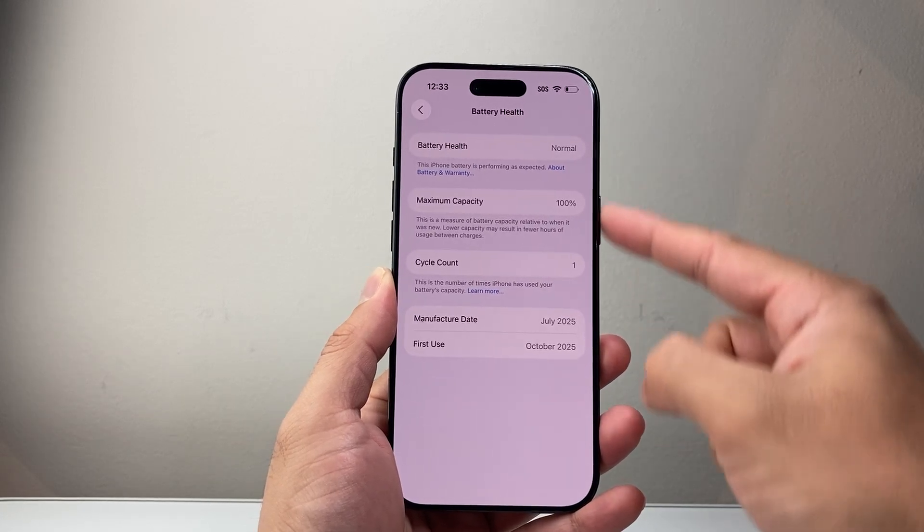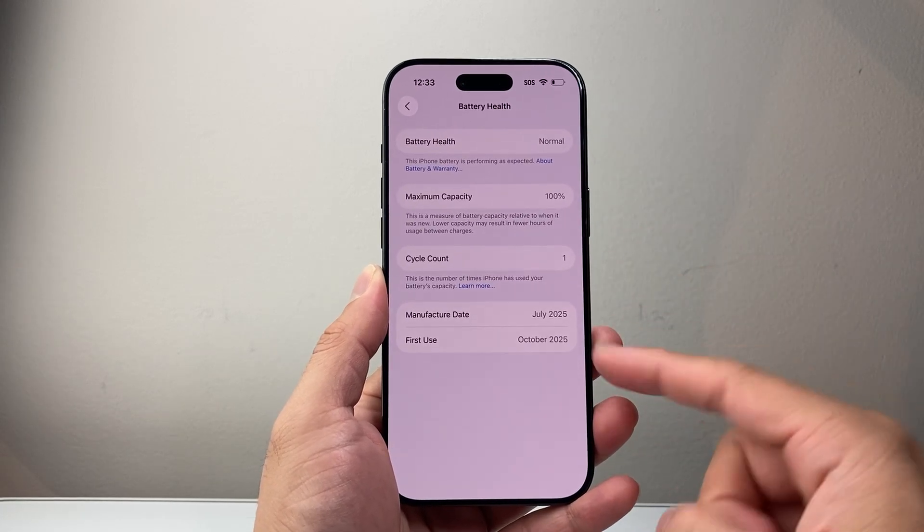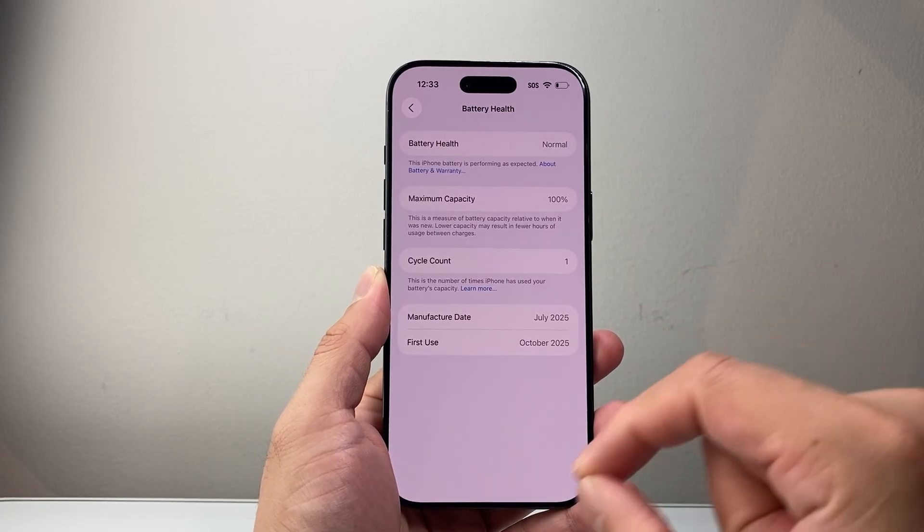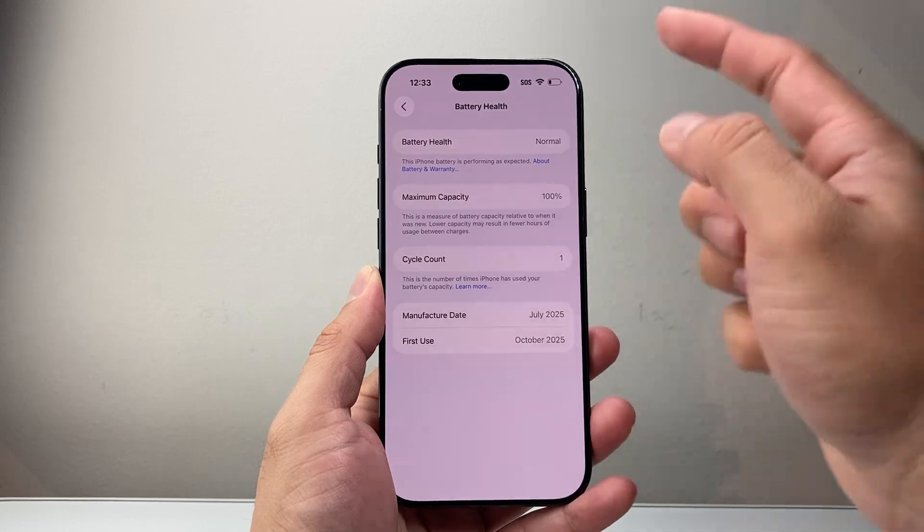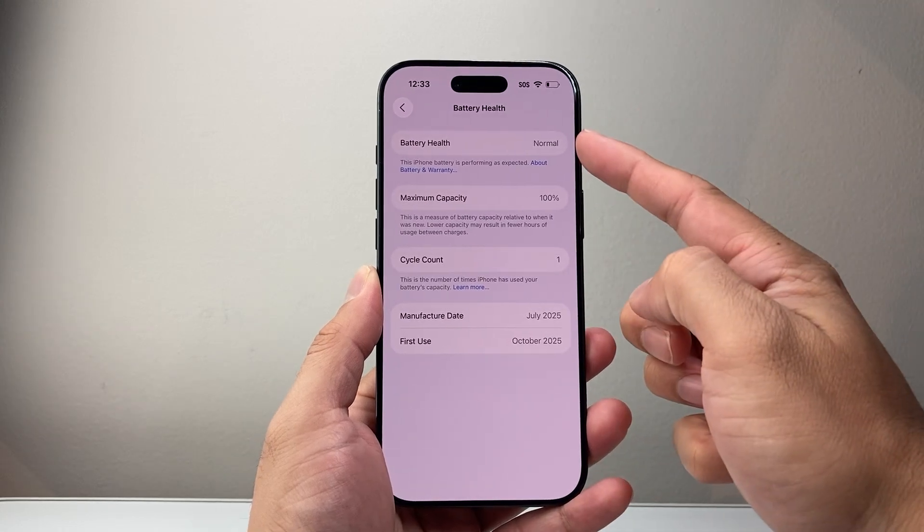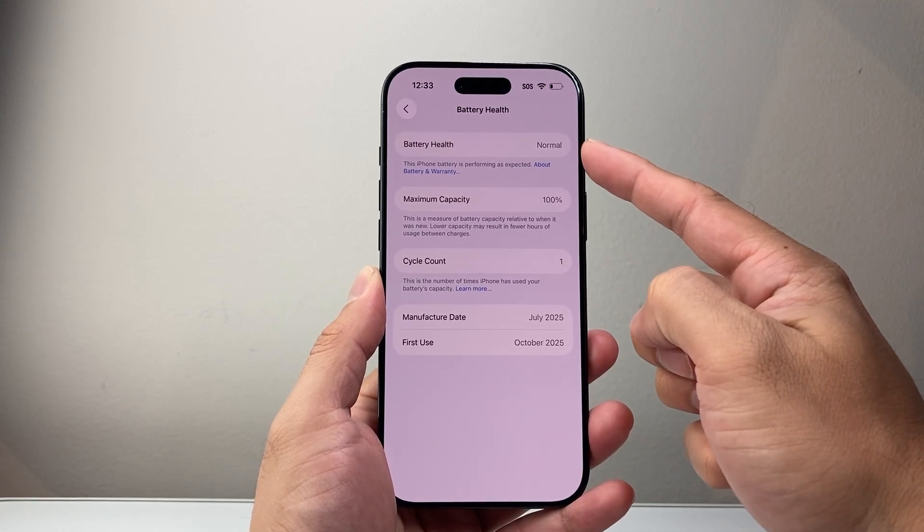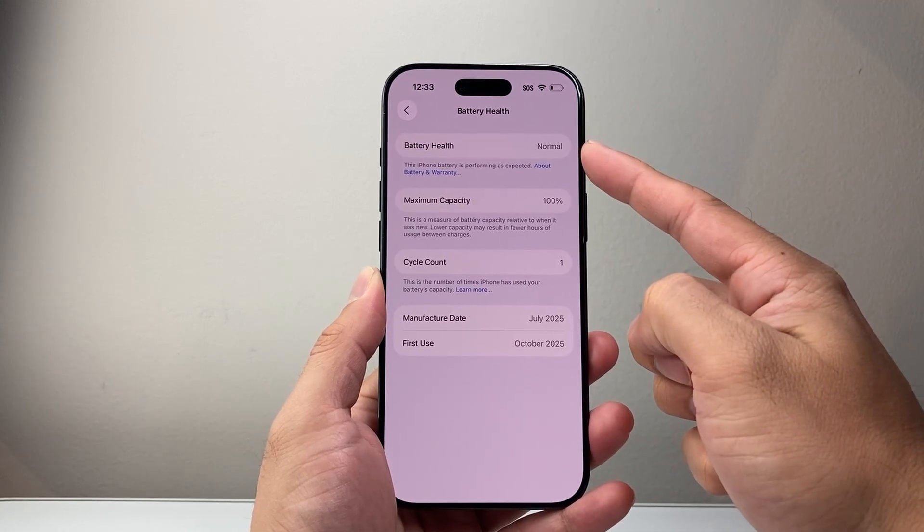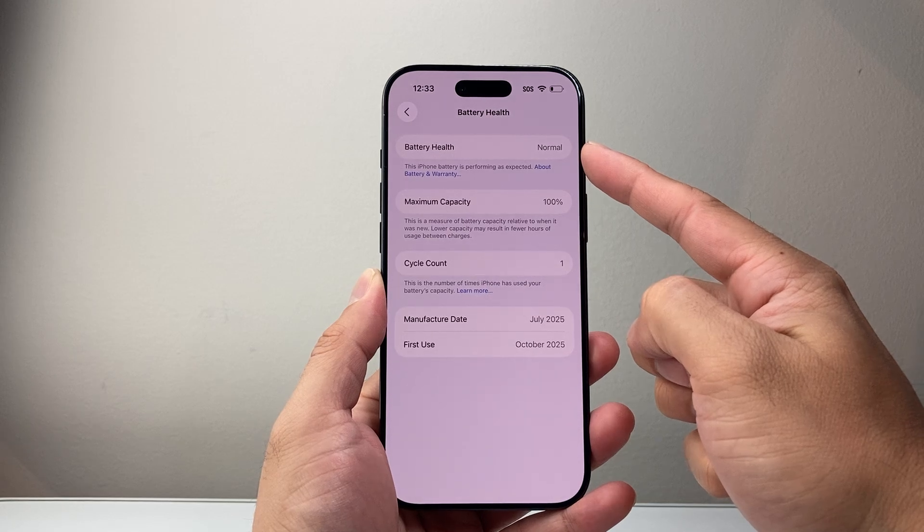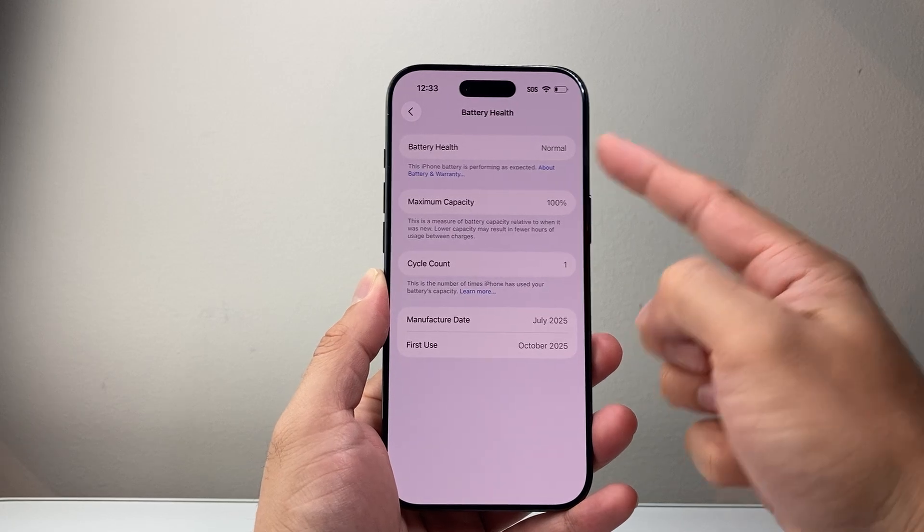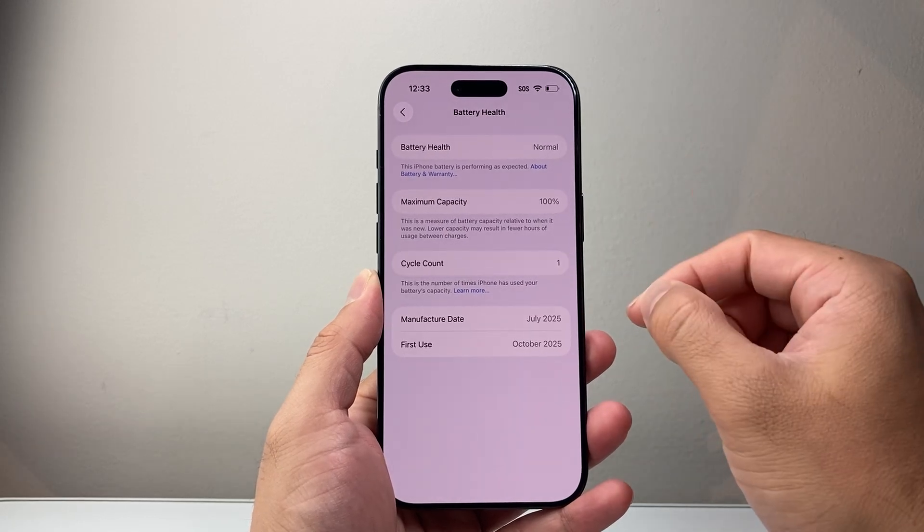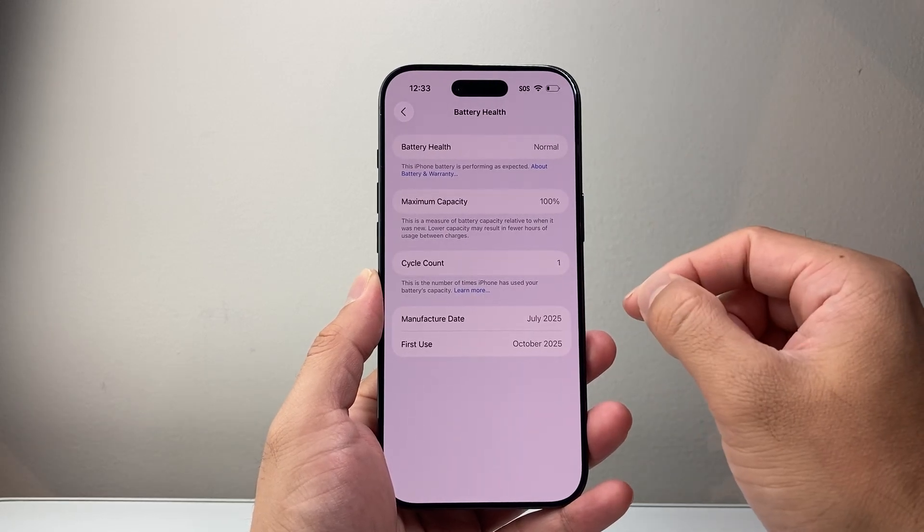And this page displays everything you need to know about your battery, starting with your battery health. So Apple defines this as normal. Normal usually means it's basically in good condition.